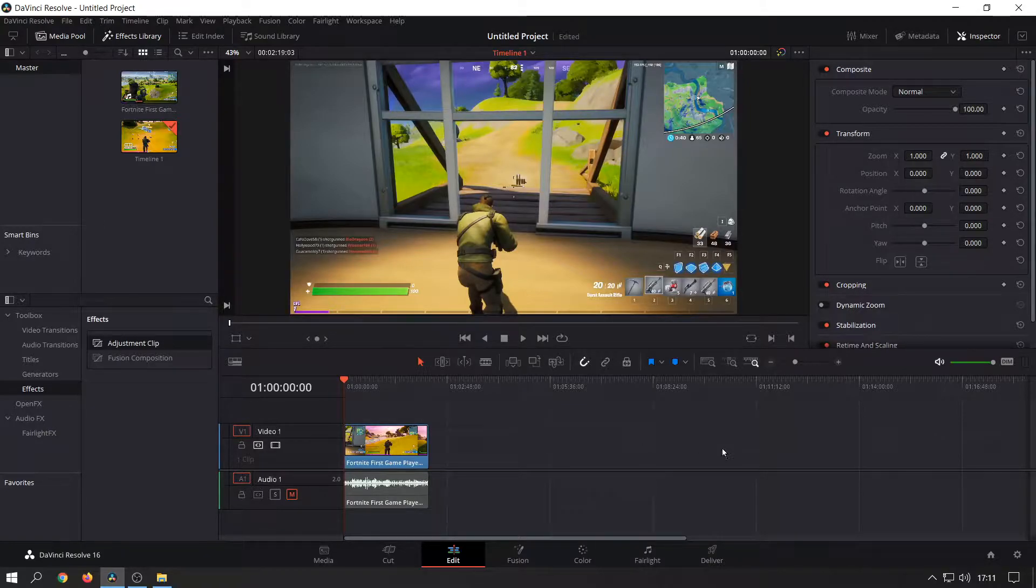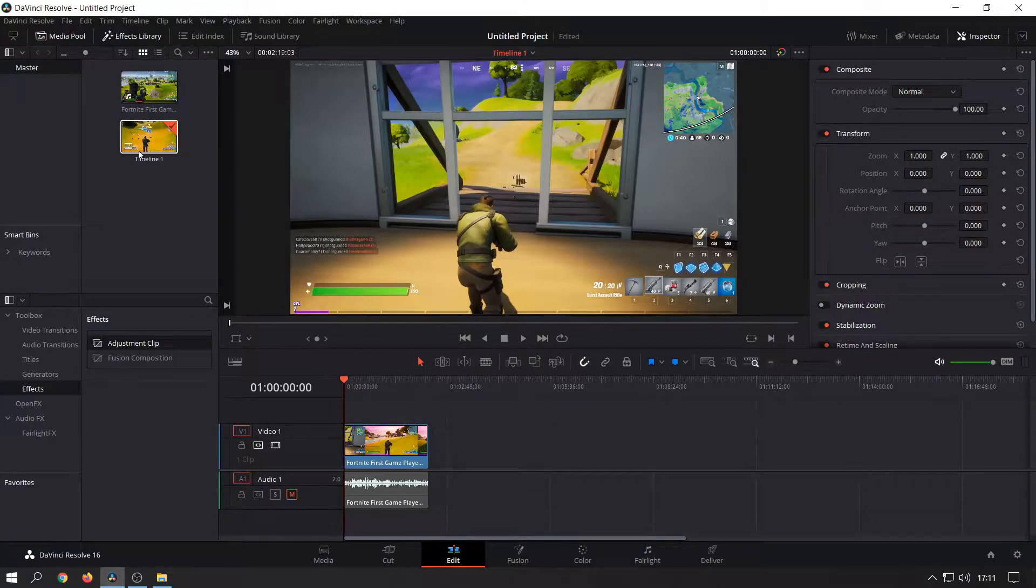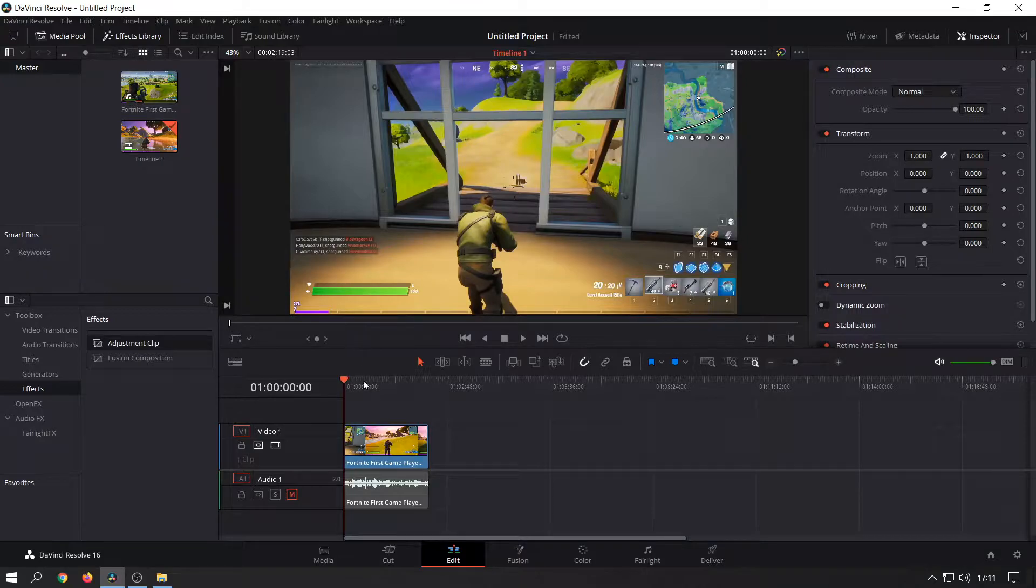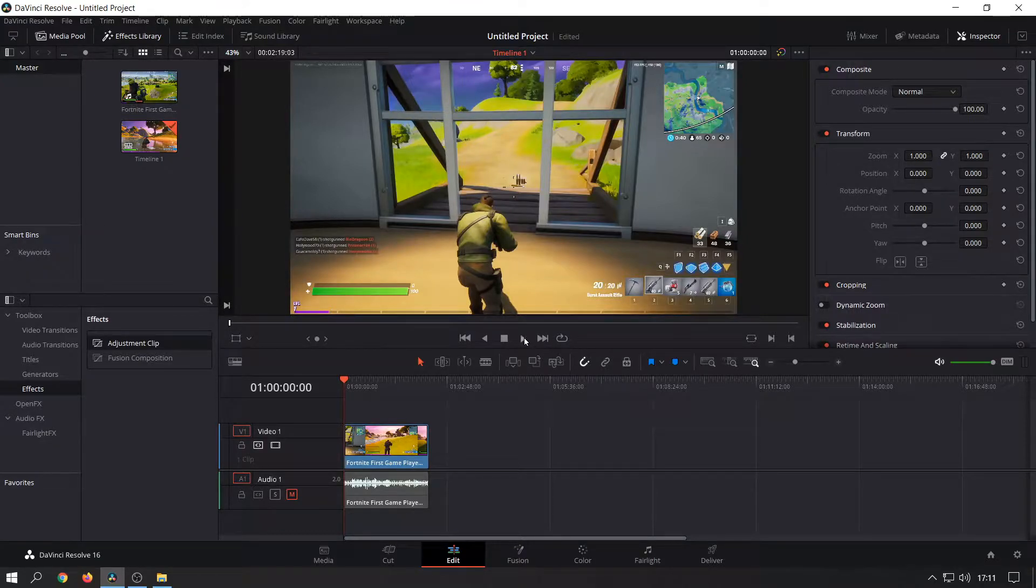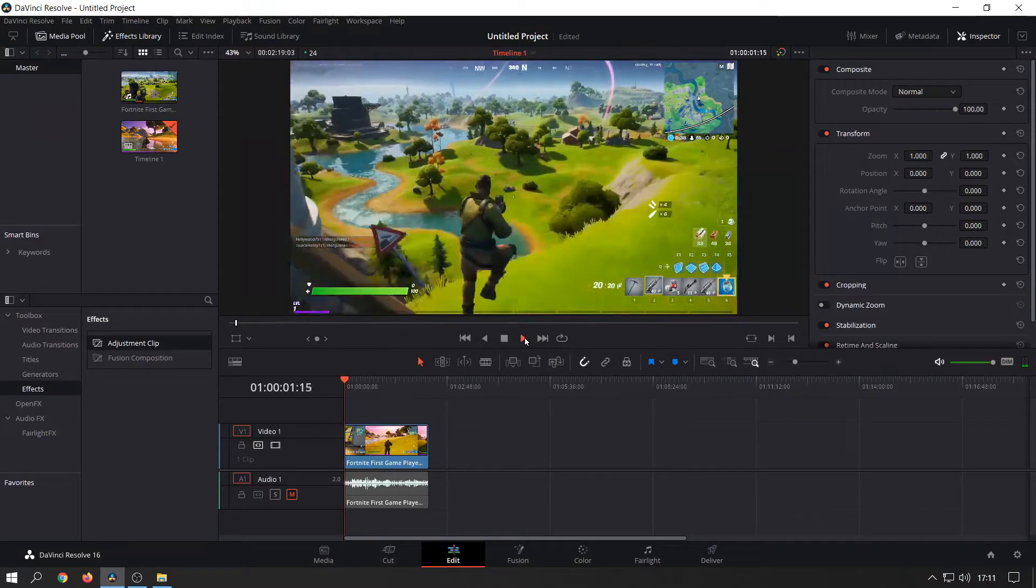So I'm just going to show you guys how to easily do a zoom effect, especially for gameplay videos. I've got a Fortnite gameplay video here from a game I was in recently, and I'll play it to show you where I would want to put a zoom in.